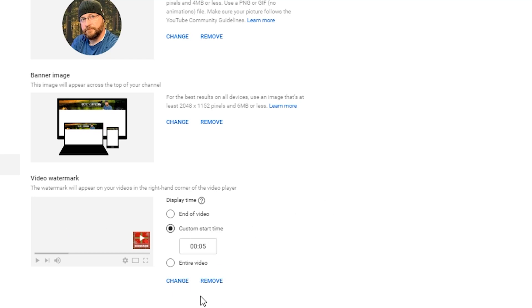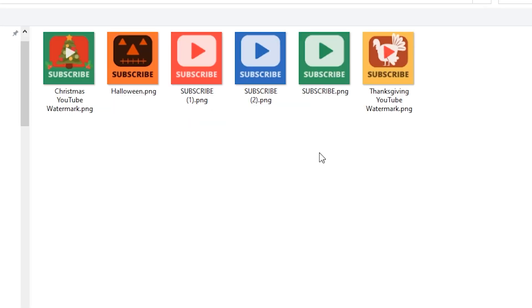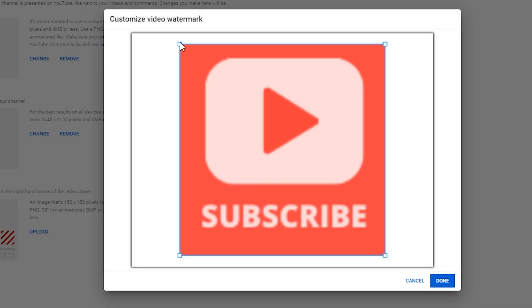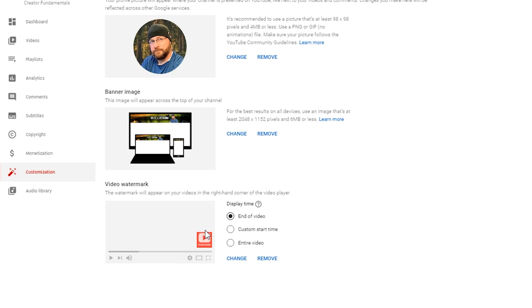What you want to do is come in here. You're probably going to have something that looks like this where it's empty, and you want to click on Upload. That's going to prompt you to locate a file on your local machine to put in as your subscribe button. Navigate to your subscribe button, highlight it and click Open. It's going to show you a crop feature. You should have an image that's exactly the right size and it will fit. Click Done and you'll see it in the little preview.